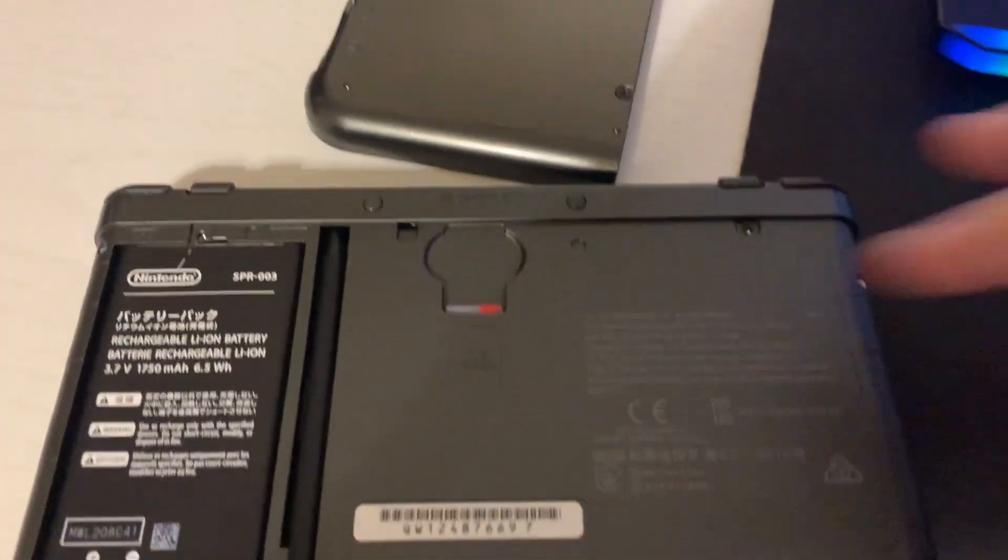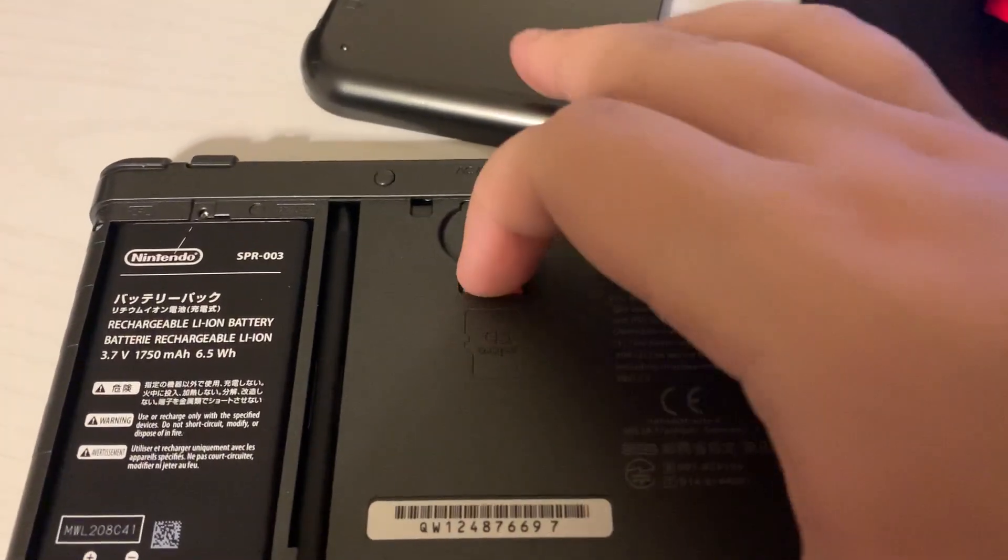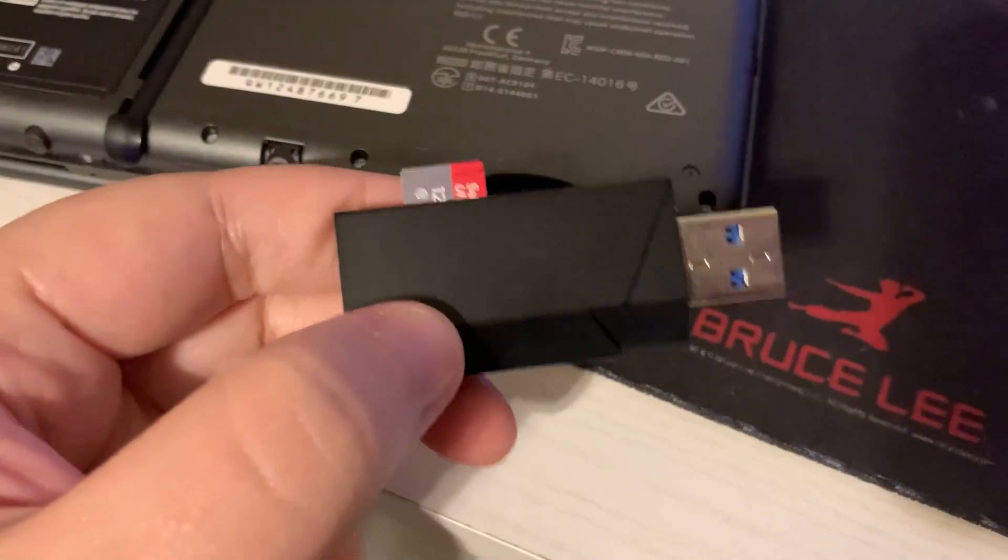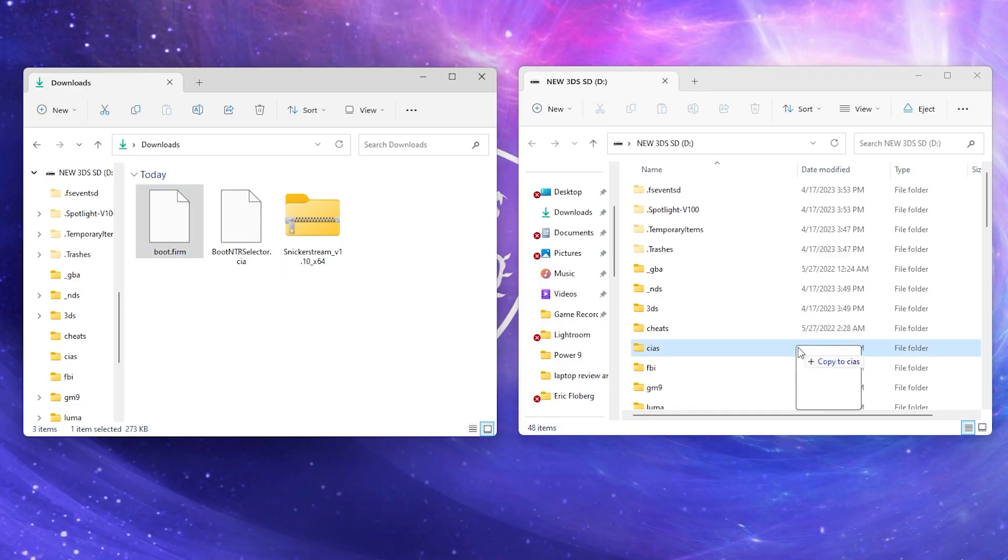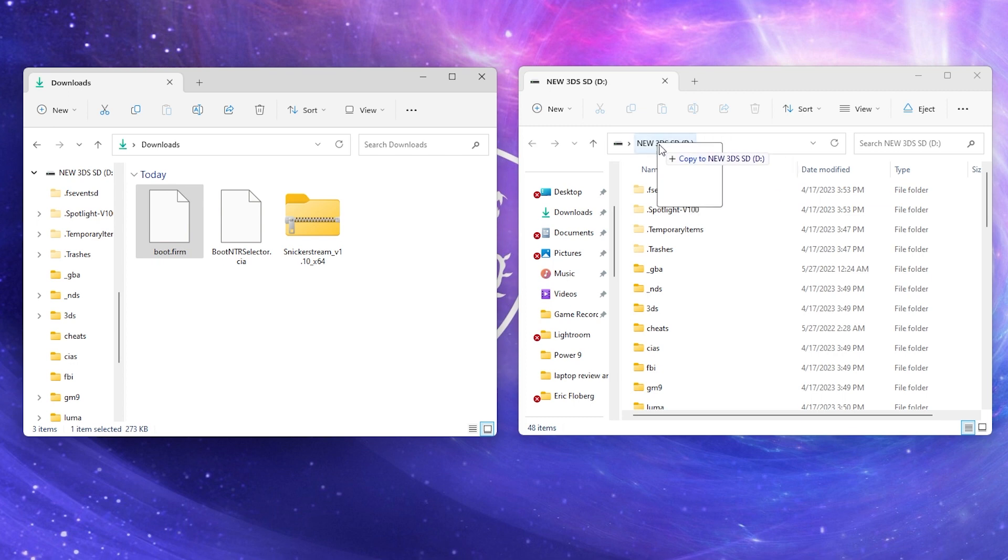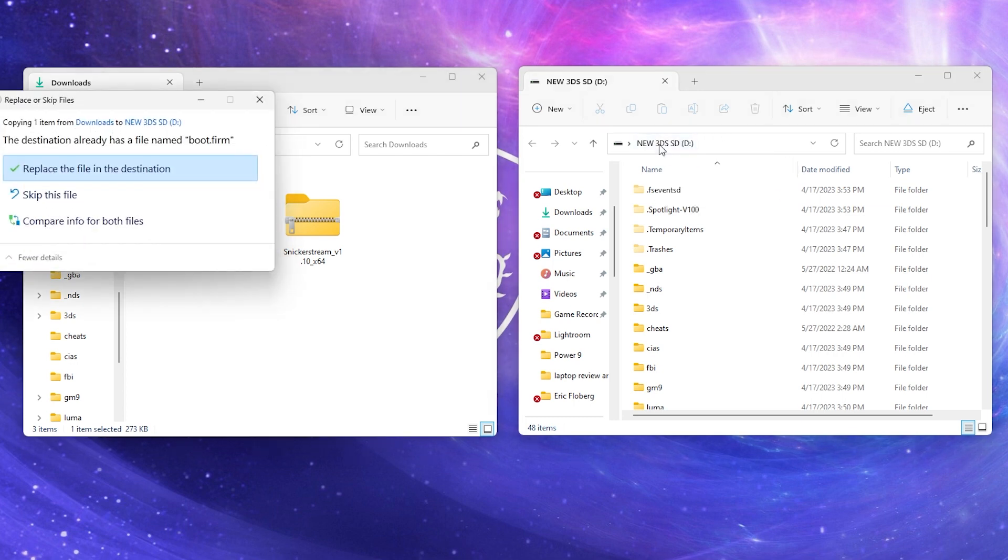Now we're going to take our SD card from our 3DS and put it into our computer. Then we'll move the boot.firm file to the root of our SD card.